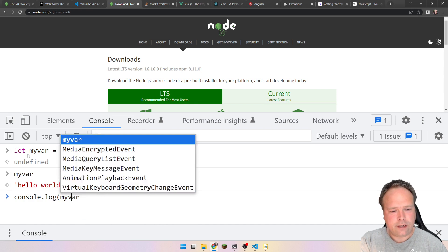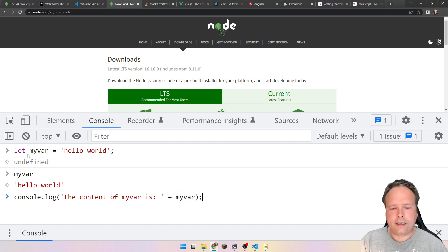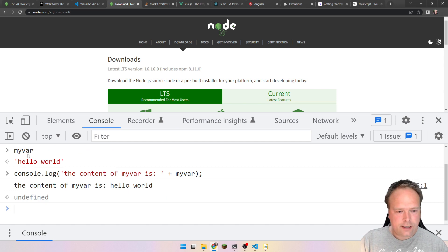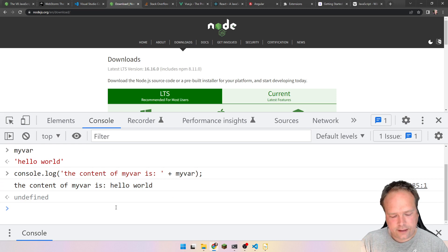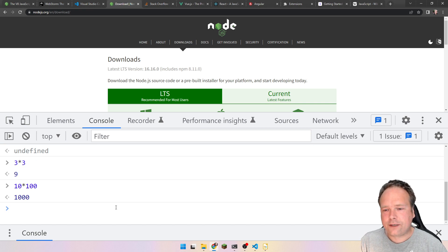I can also use console.log and say myVar. I could also add something in front — 'the content of my var is' — like this. This is called concatenation: when you add two strings together. Here we see the result: 'the content of my var is hello world.' I can also do some math — three times three is nine, ten times one hundred is one thousand.